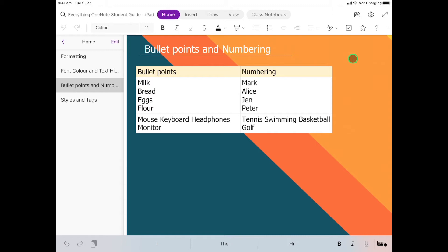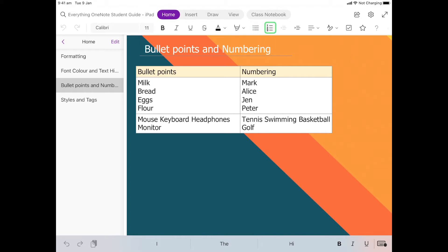For this activity we're going to have a look at something called bullet points and numbering. Bullet points are located right here and numbering is right next to them. For these to work we have to have text selected. In the little activity that you're going to do with me, we're going to change these to bullet points and we're going to change these to numbering.